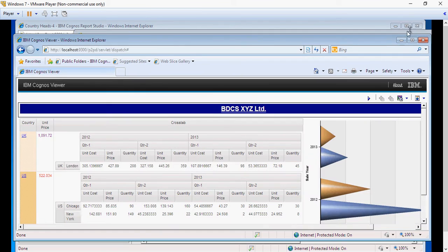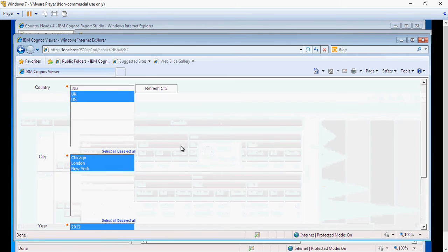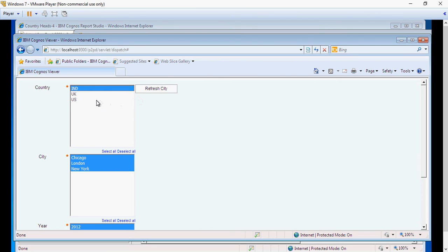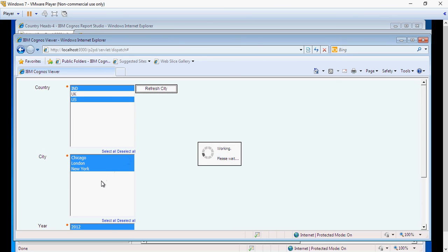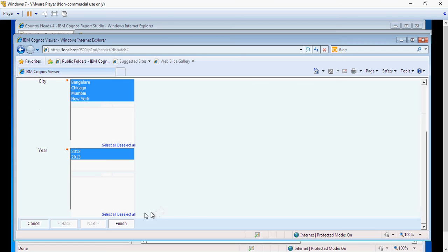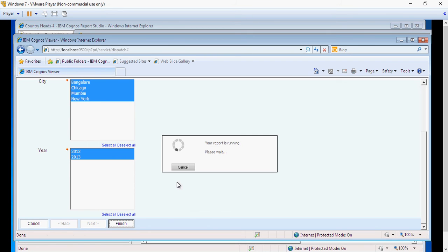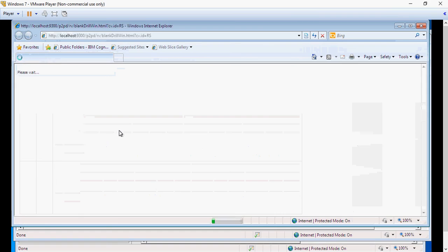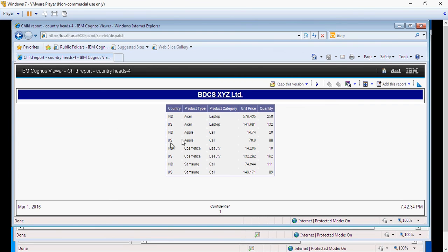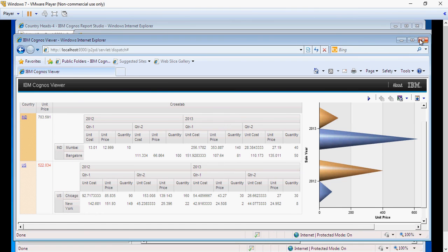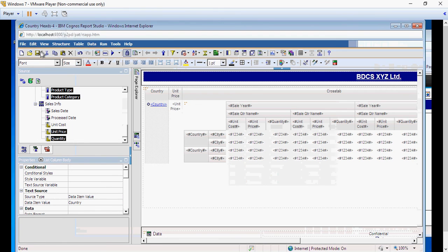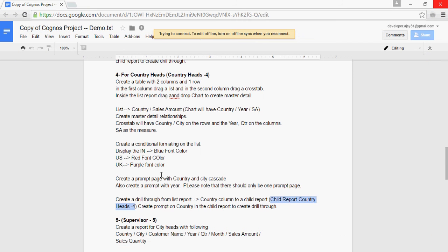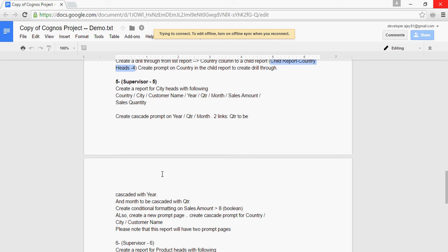Let me do a quick demo again by selecting a third country — India. So I select India and US, refresh, select all cities, select all years. Even if I click on India or US, it's going to show me both countries again, because I'm passing the parameters India and US. I hope this helps for multiple values and cascading prompts. We are going to work on report number five in our next video, which is for supervisors and will provide a different set of challenges. Thank you for watching.